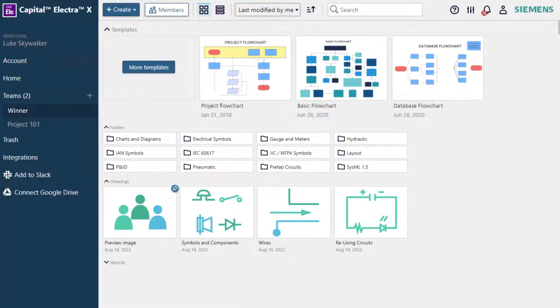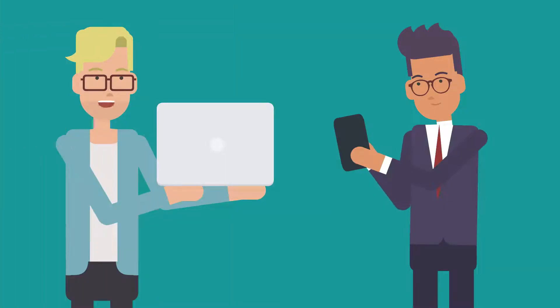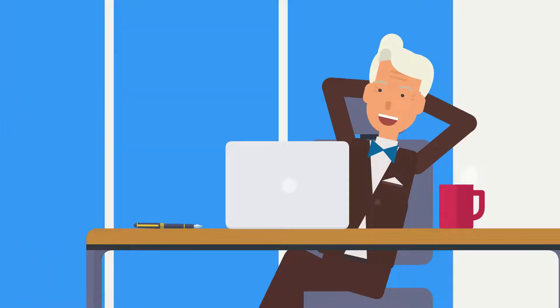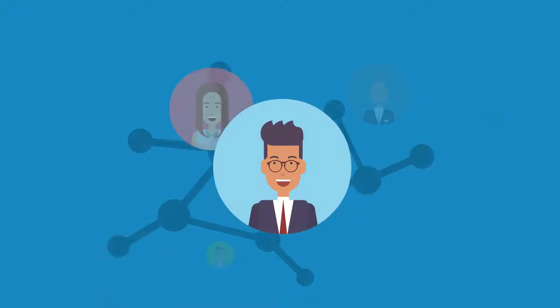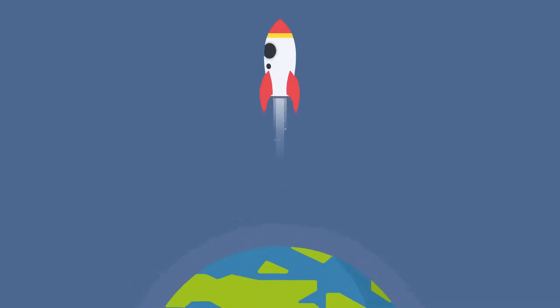With a team-based dashboard and customizable permissions, you can easily share drawings and communicate better with clients, vendors, and other stakeholders for better communication to ensure your project is a success.